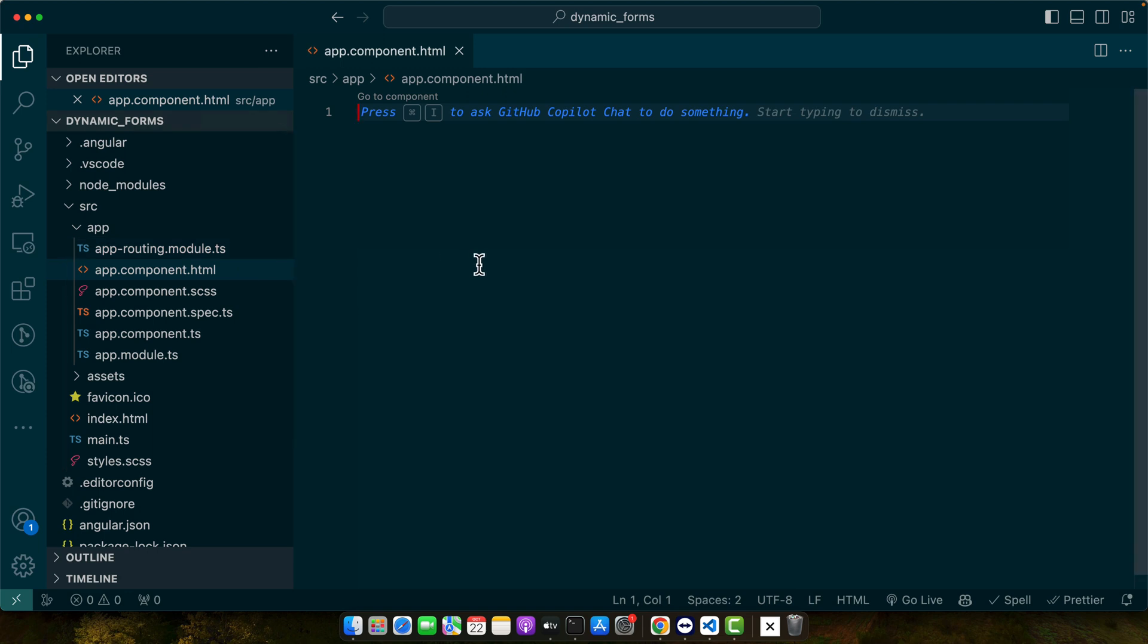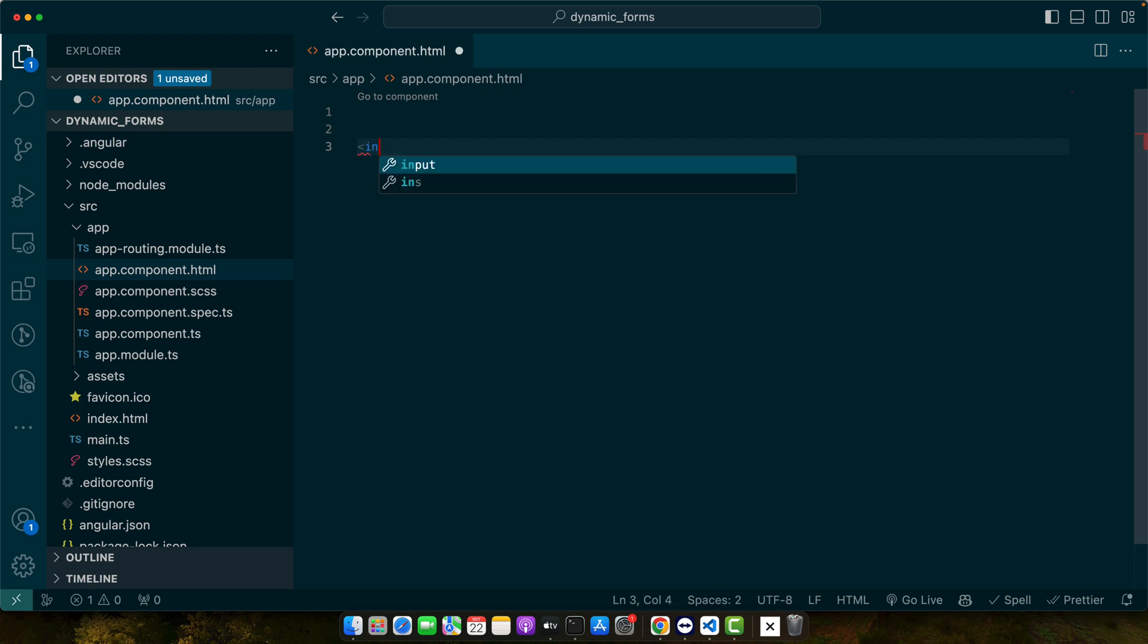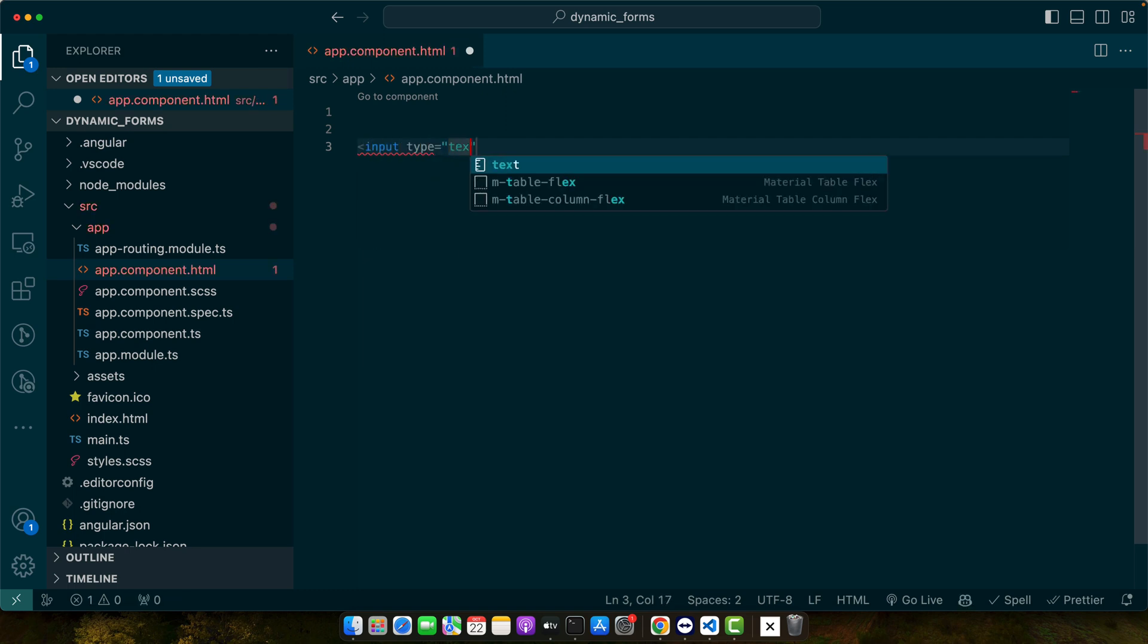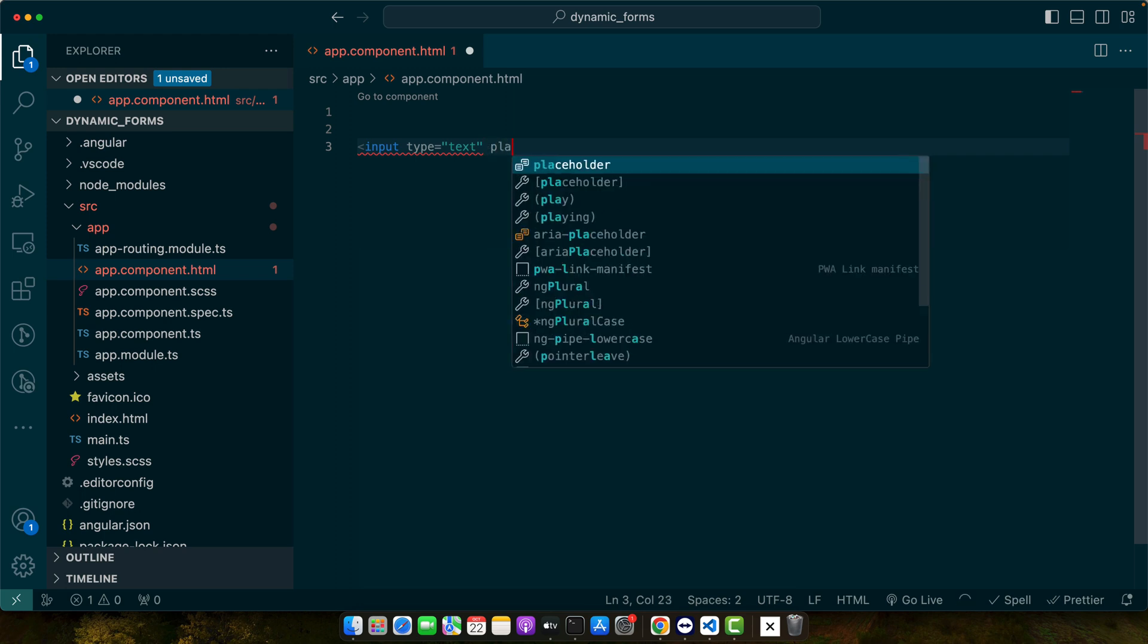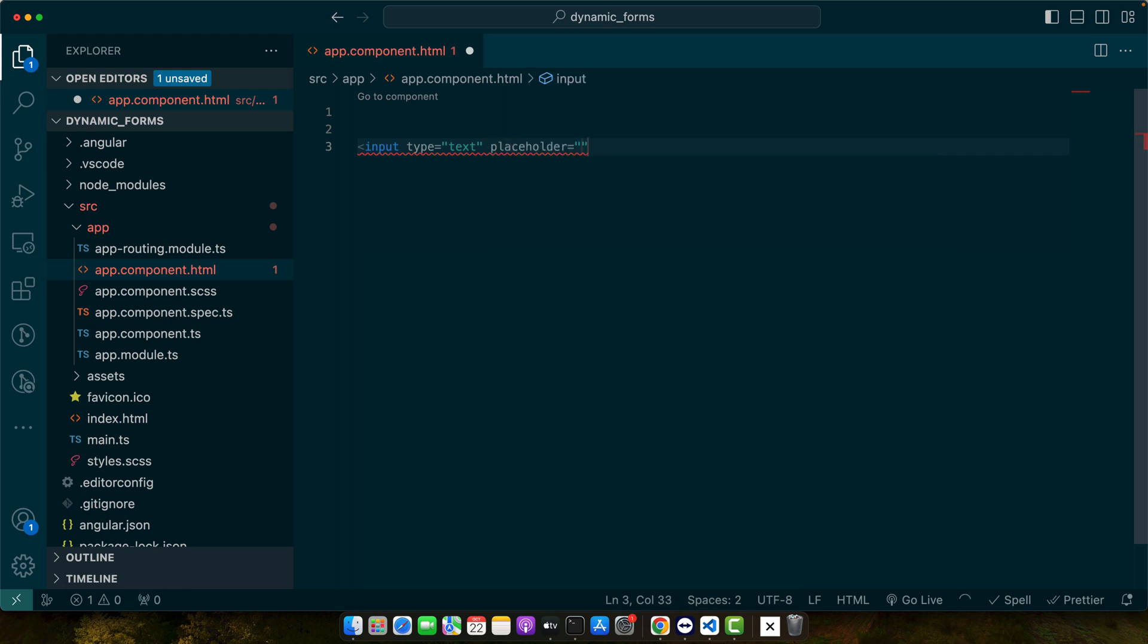Let's start from building a very basic input. For that we add input type text placeholder.